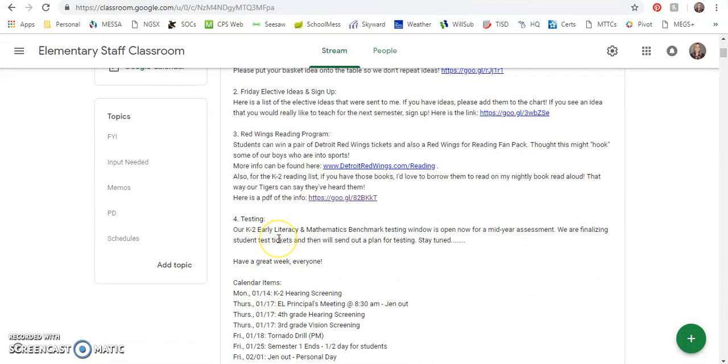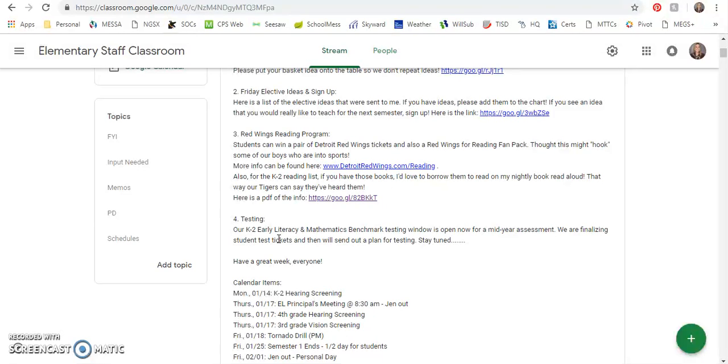And finally the K-2 literacy and mathematics benchmark testing window is open. I printed the test tickets. I just want to get with Shoshana and Andrea and figure out when would be a good time for testing because I usually use some help from the aides and RTI staff. So I will get that out to you as soon as possible.